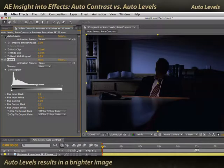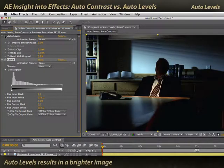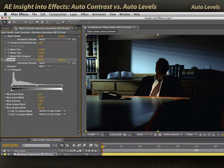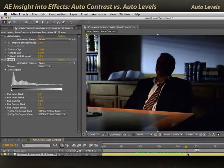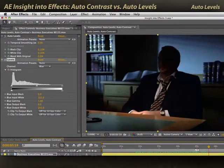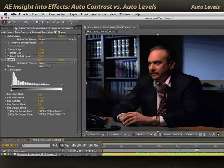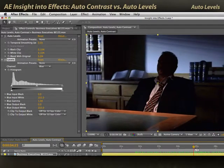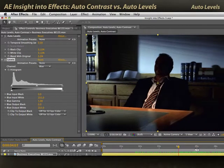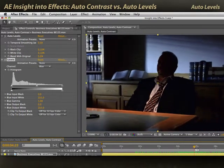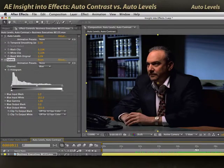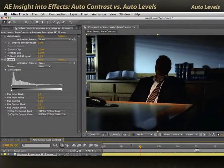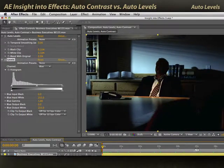You'll see the scene has been brightened considerably. This before and after really pulls things out of the shadows, and as the man moves forward, you'll see that Auto Levels is working on every frame attempting to maximize the red, green, and blue channels individually. However, we've got a problem here — there's quite a color shift going on.